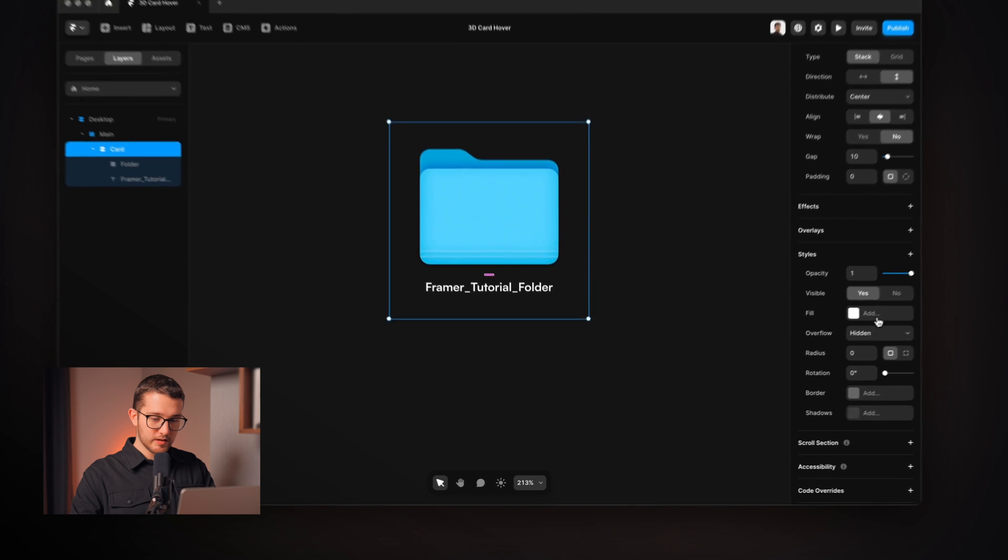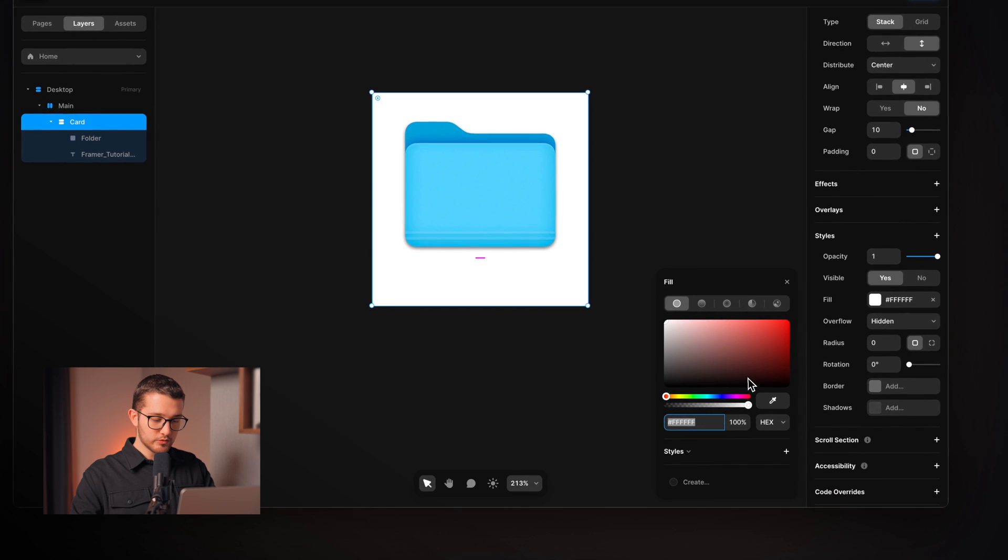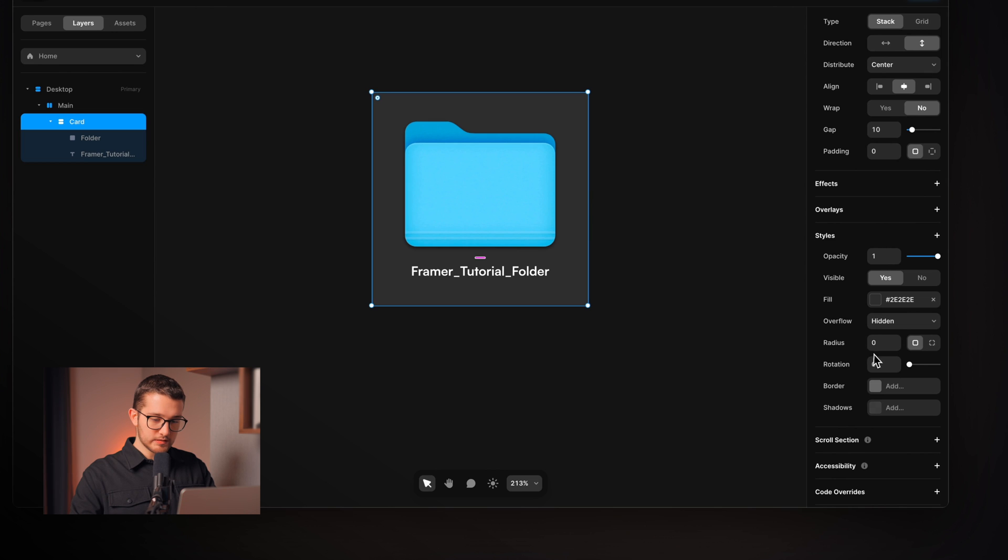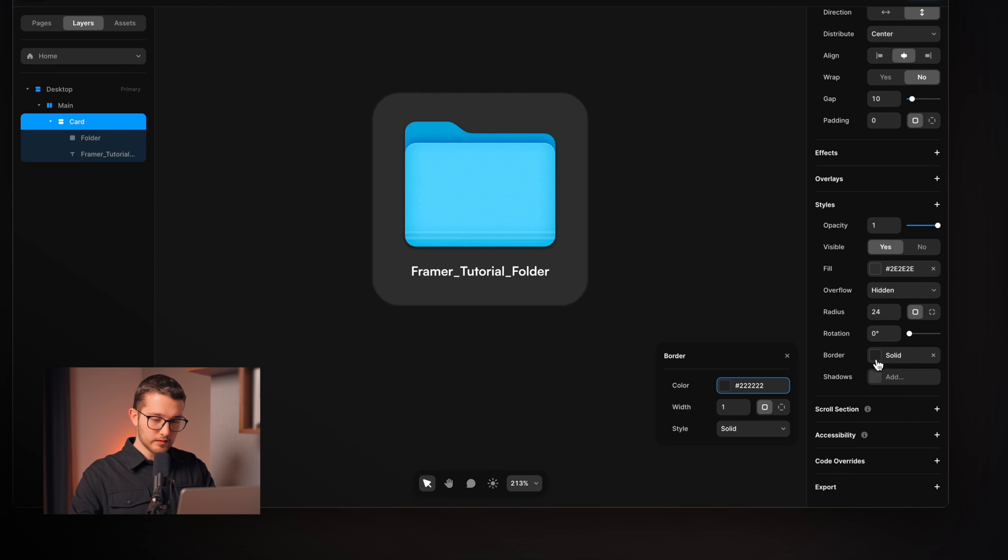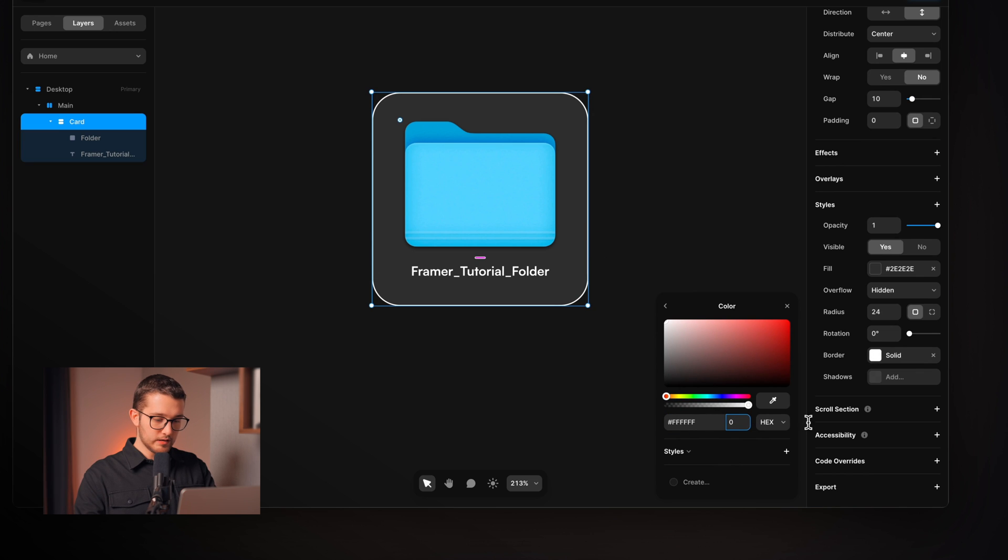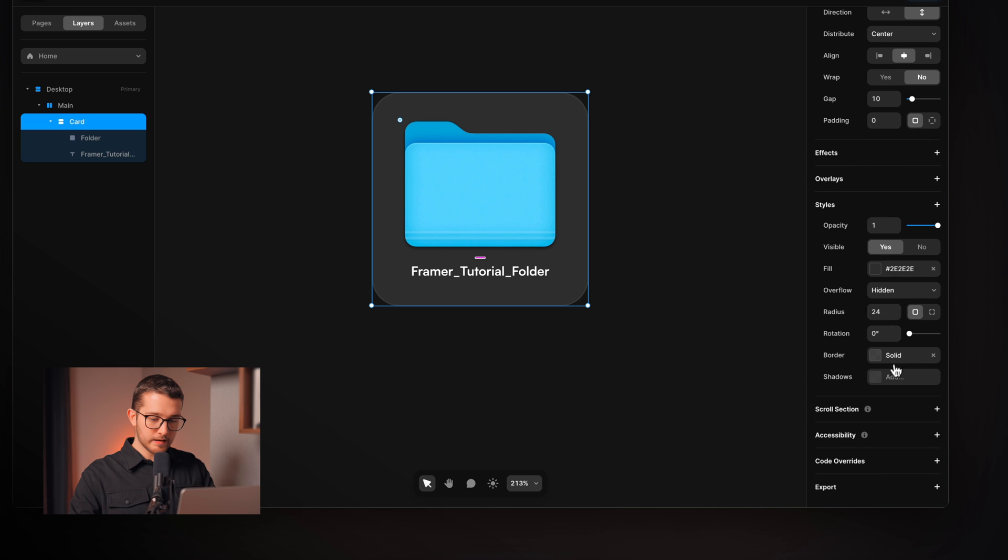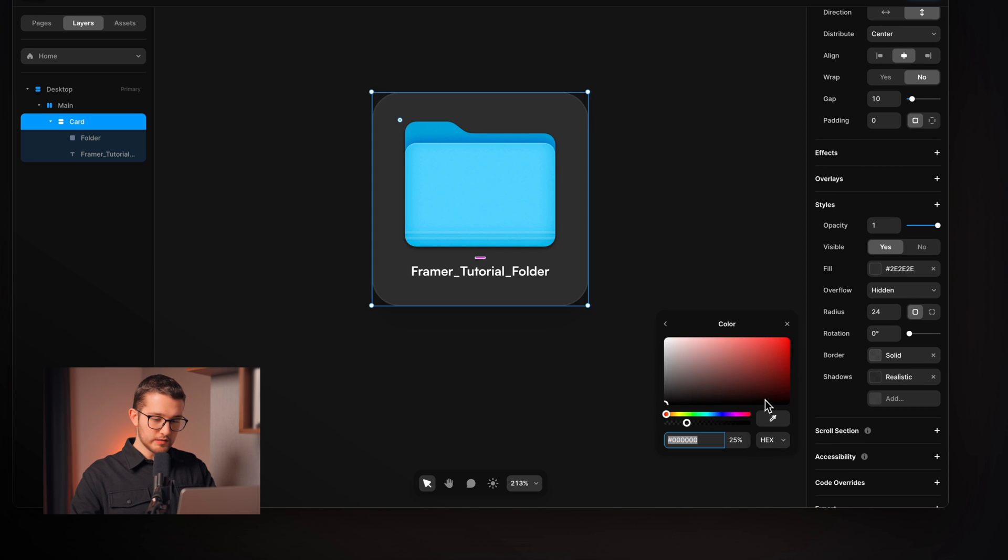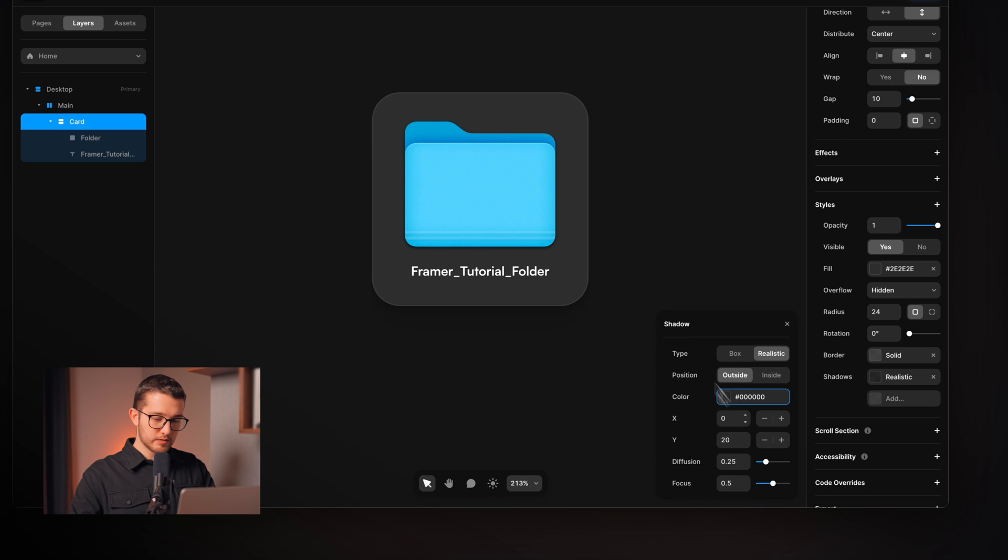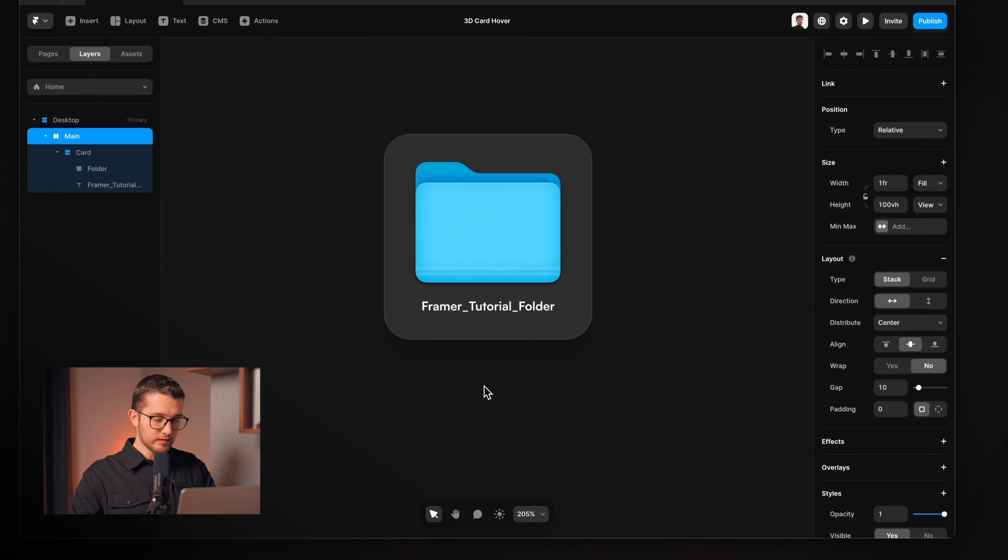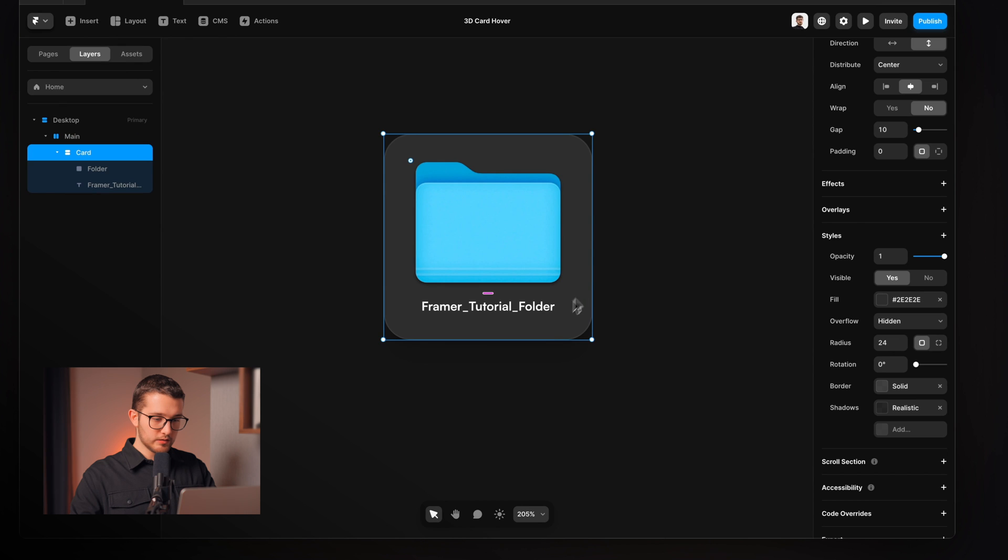We can add some fill color to it which will be 2E2E2E, and then I'm gonna set a bit of radius as well and then a border color which will be 5% white and we're gonna also add the realistic shadow which is gonna be a bit more transparency and yeah I think that looks really cool.